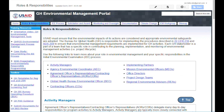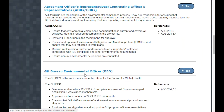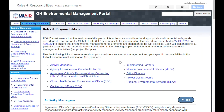The Roles and Responsibilities page describes the various roles involved throughout the project lifecycle, including agreement officers representatives or contracting officers representatives, activity managers, and implementing partners. Each of these roles is described on this page, along with a summary of responsibilities and applicable citations. Clicking on the top button will return you to the top of the page.